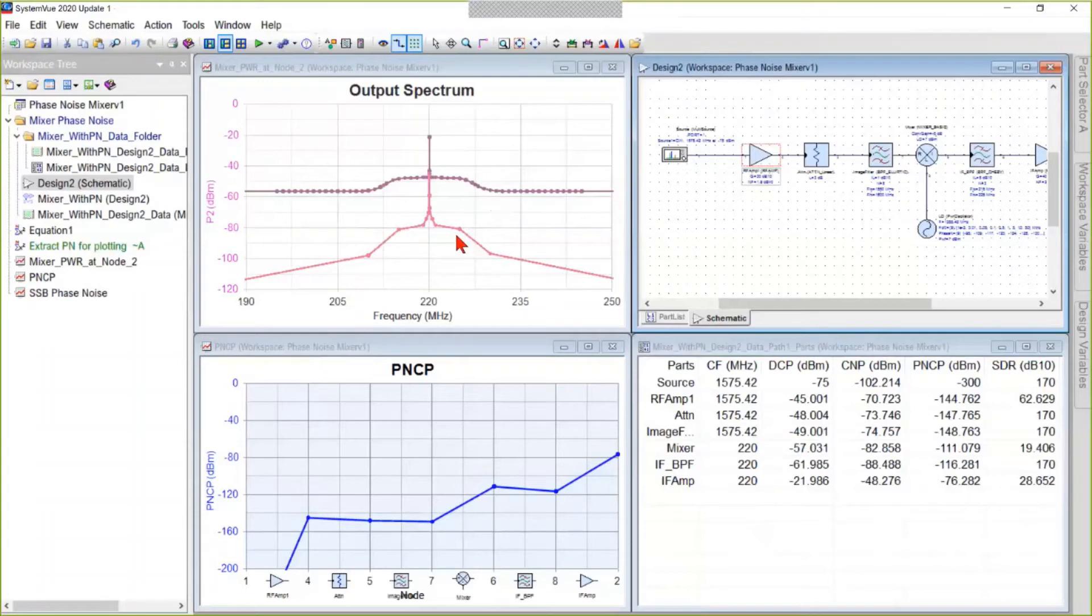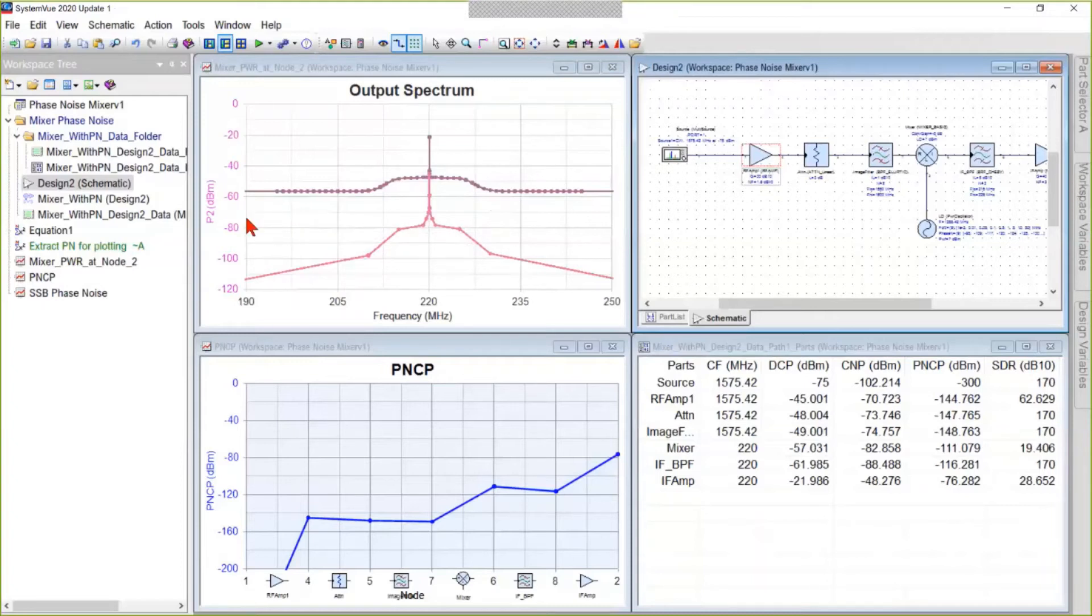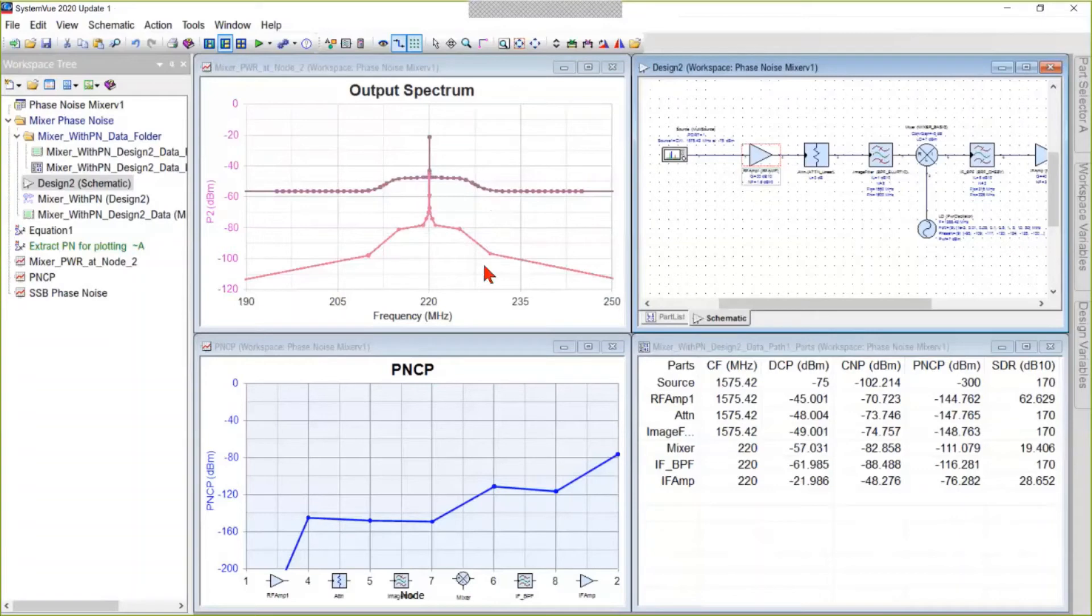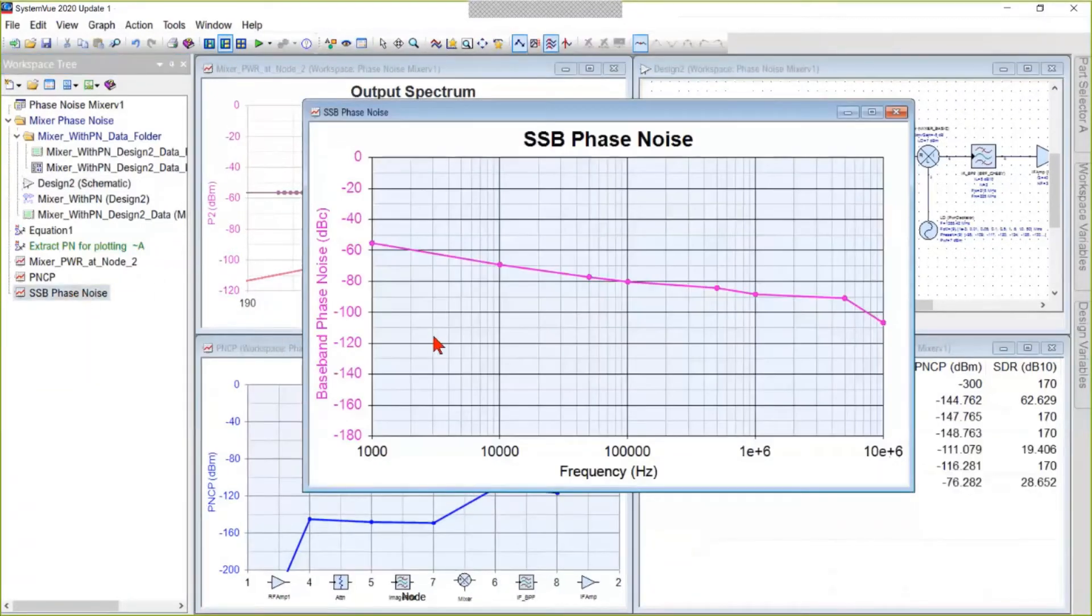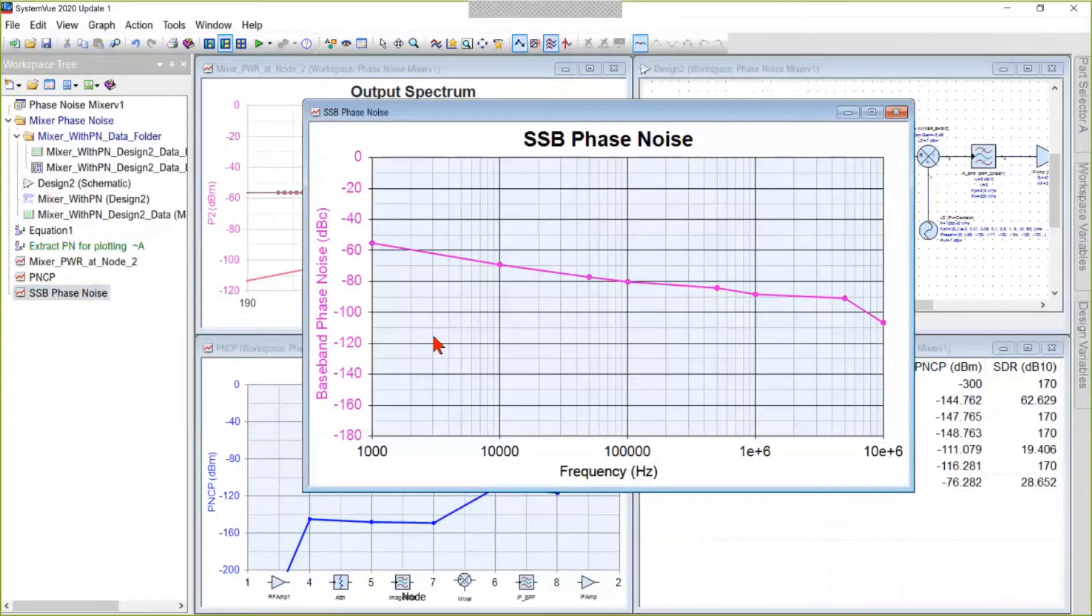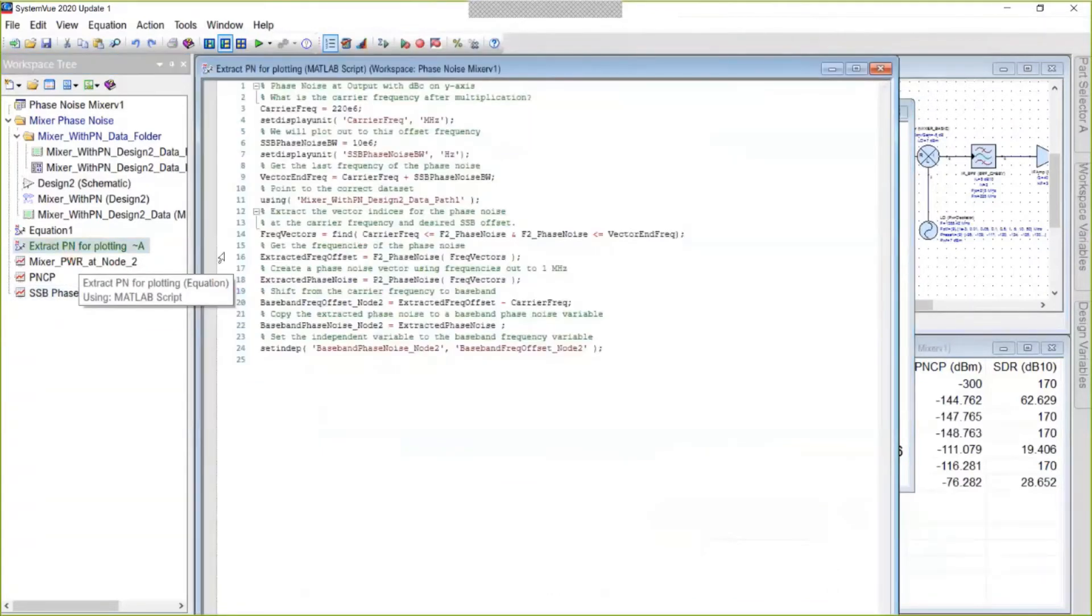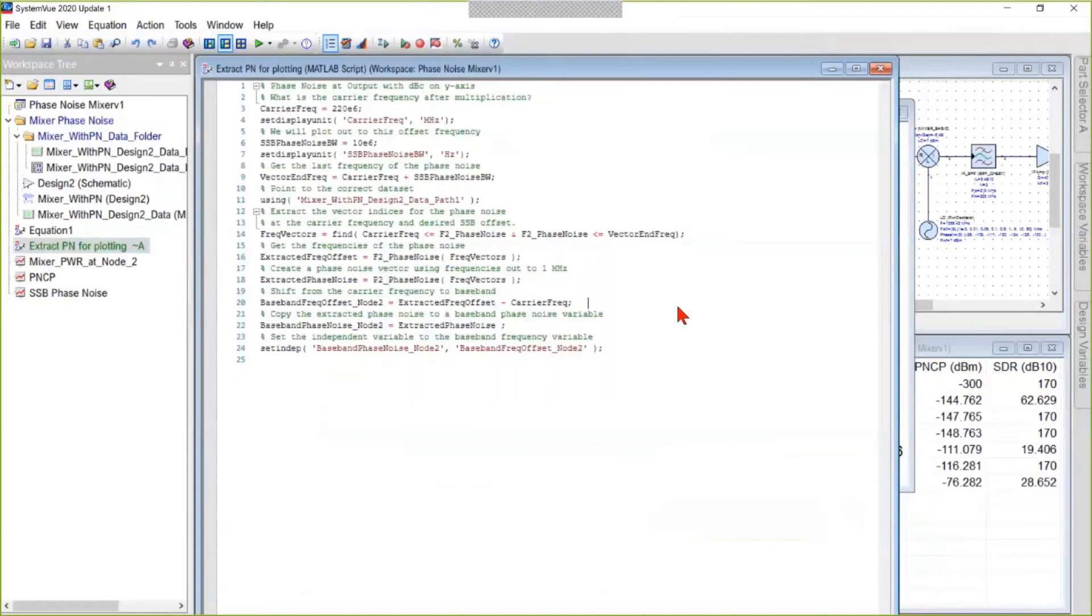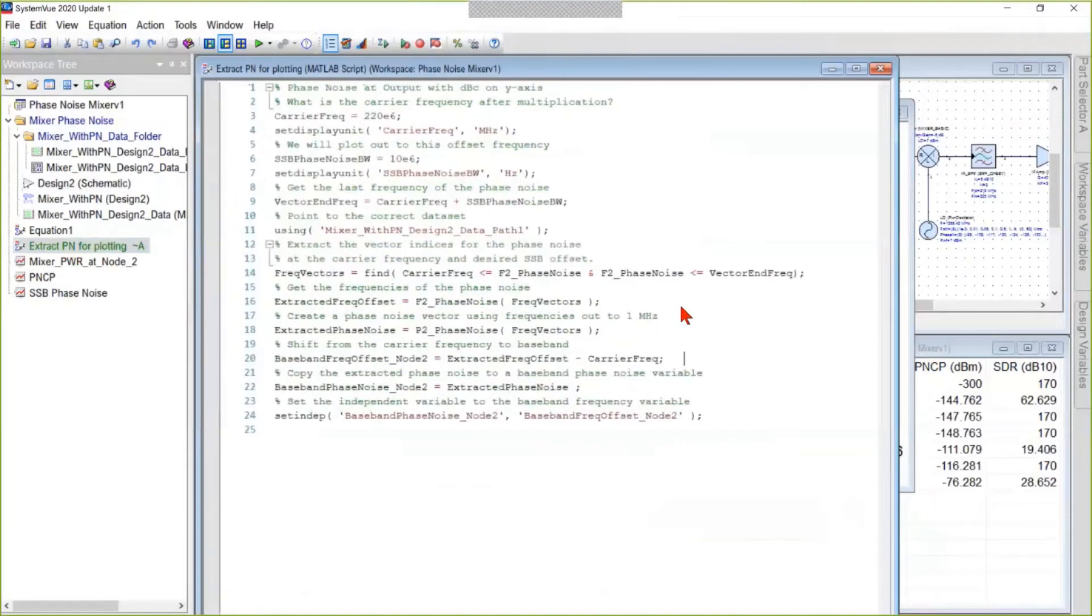Now, many people like to see a single sideband noise plot where the carrier is over on the left side and the phase noise extends to the right. That plot does not exist in PathWave system. However, we made one, and we did it by writing our own MATLAB. Never let the absence of the exact measurement you want stop you from making it yourself by writing enough MATLAB.